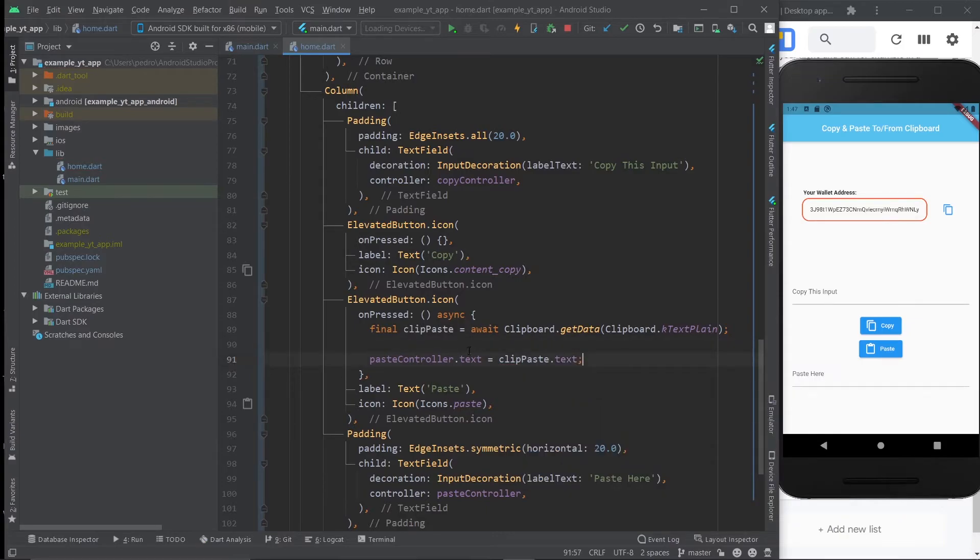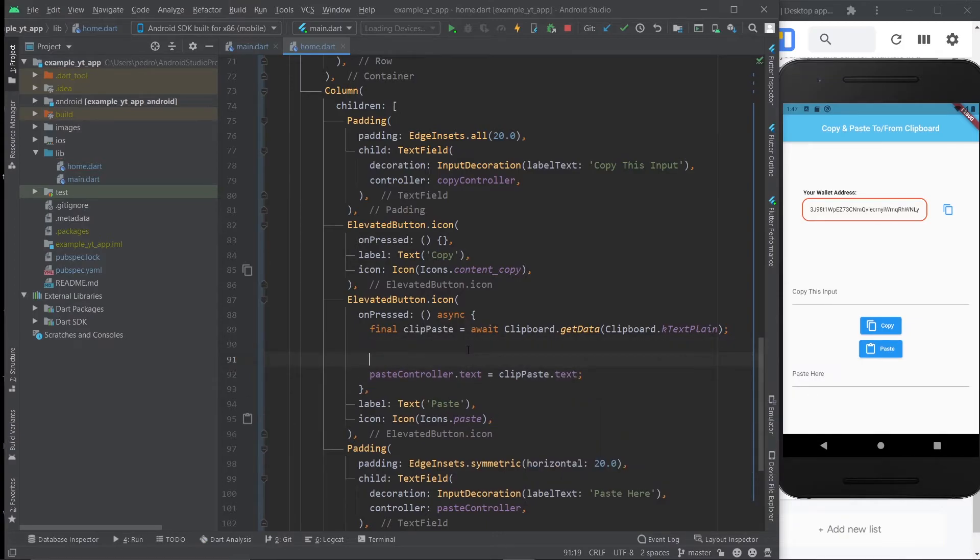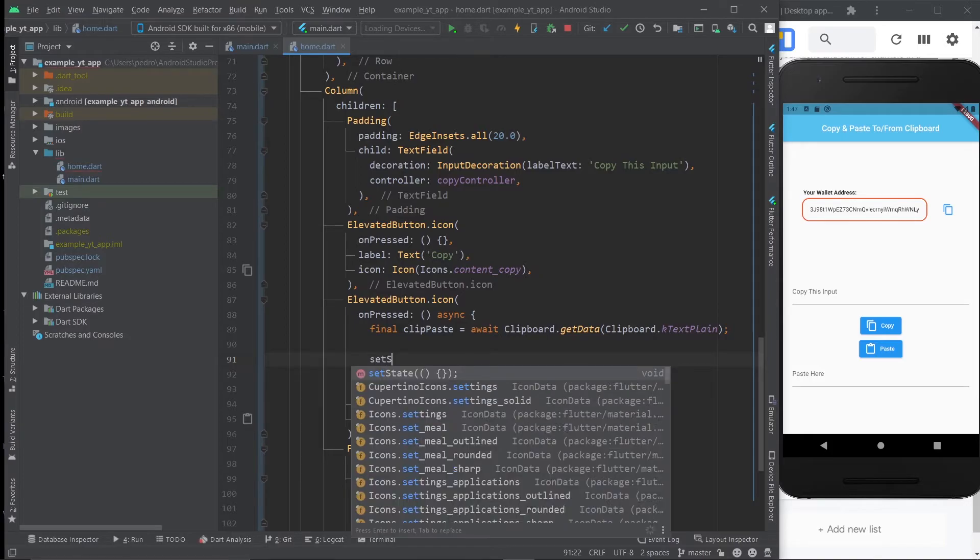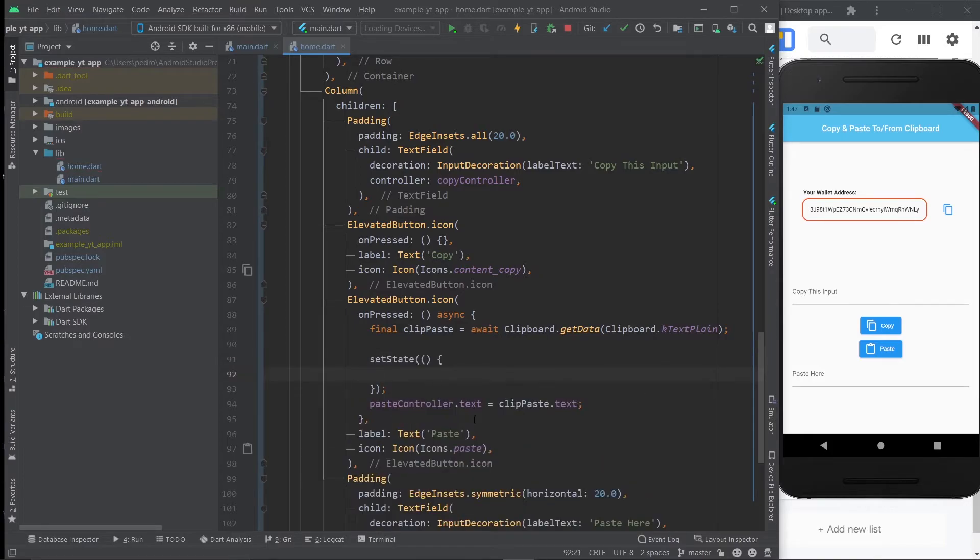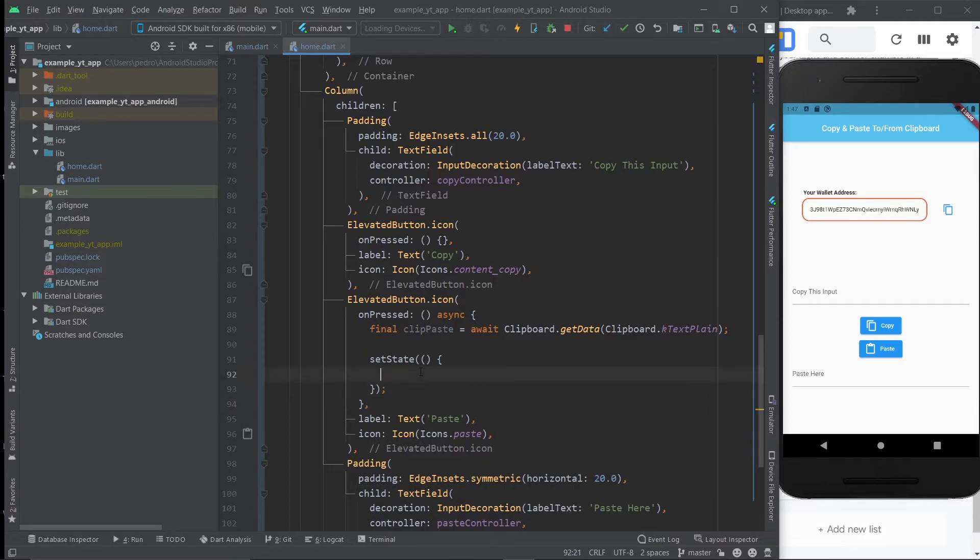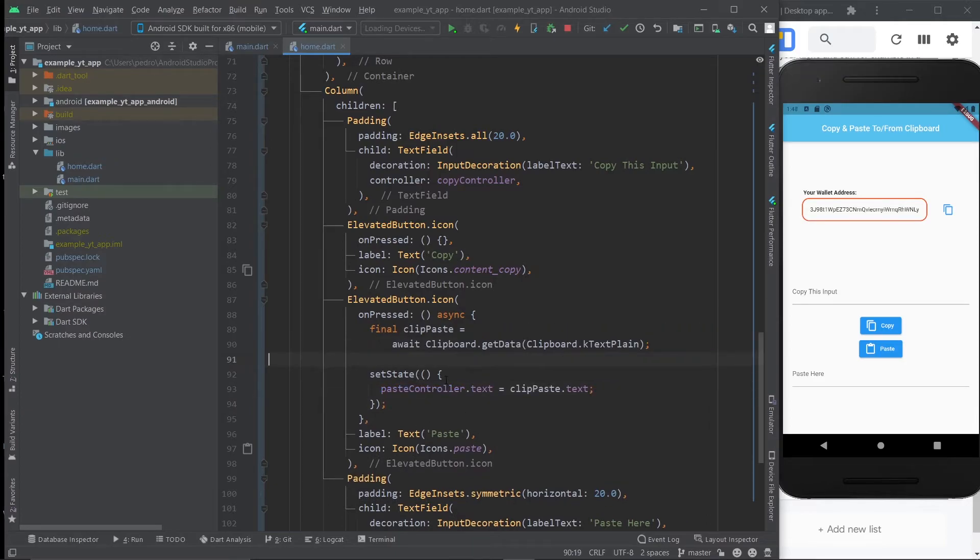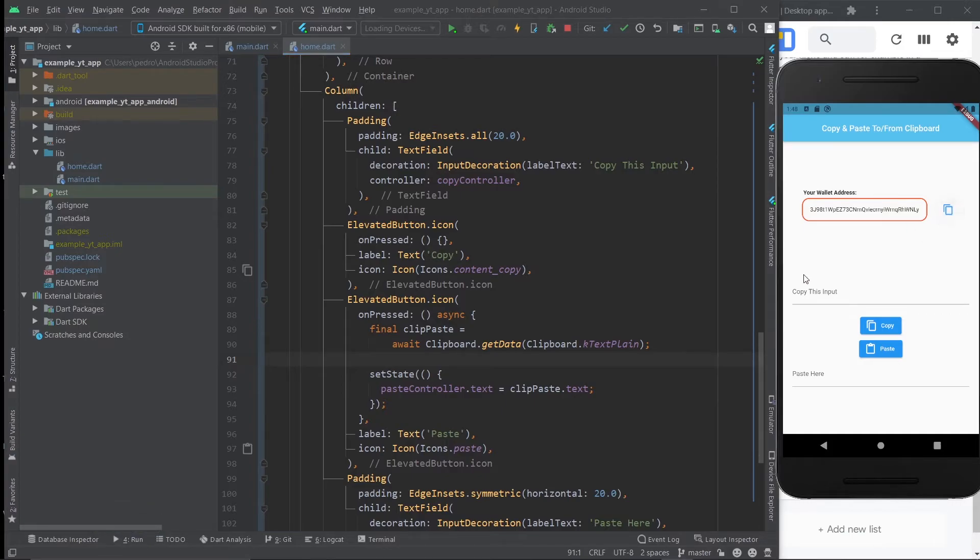So now all we need to do is ensure that the UI is updated once we press the paste button. And we do this with set state in this case. I'm going to put this in here. And this is literally it. It already works. I'm going to go ahead and copy this again, even though it's already in our clipboard, but I'm going to copy it and I'm going to paste it. And there it is the same exact wallet address we just copied.